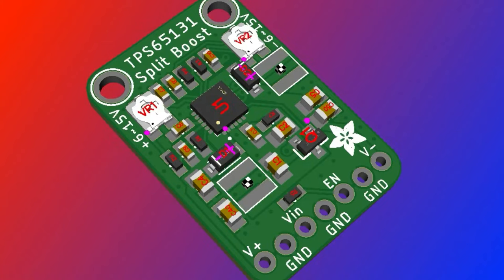It's split supply, good for analog synthesizers and other analog stuff where you need plus/minus 6 to plus/minus 12 volts.